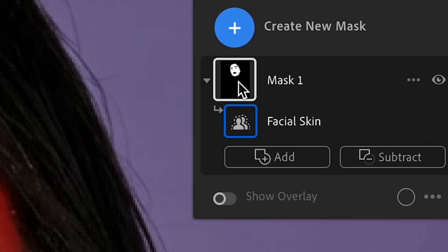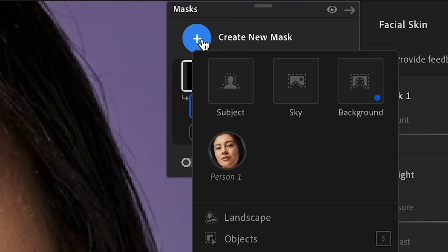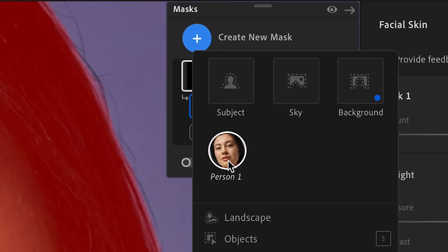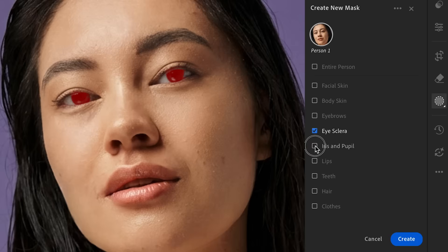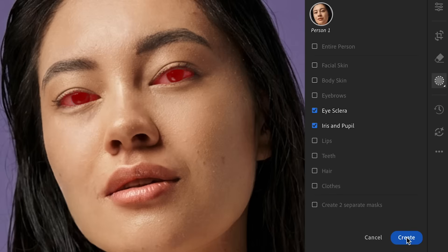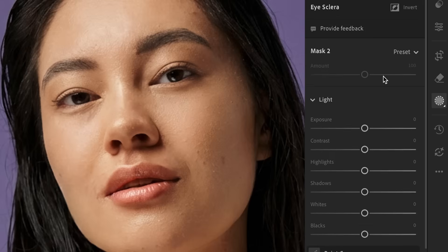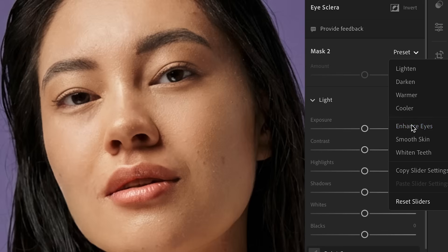And now we can create a new mask and we can select person. And this time let's select the eyes and the irises here. So let's go ahead and make a new mask with the eye whites and the eye irises here. And now we can go to one of the presets and this time let's select enhance eyes.